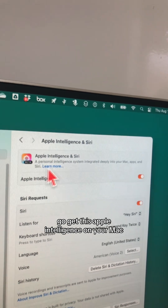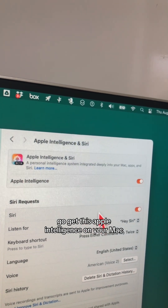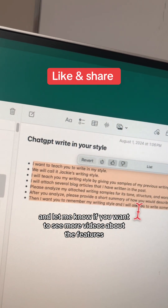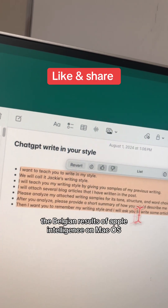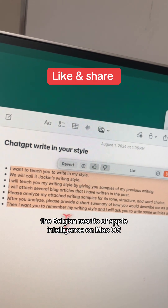Go get Apple Intelligence on your Mac and let me know if you want to see more videos about the features, the bells and whistles of Apple Intelligence on macOS.